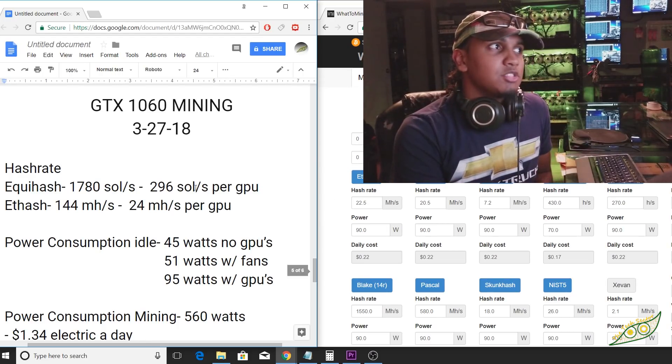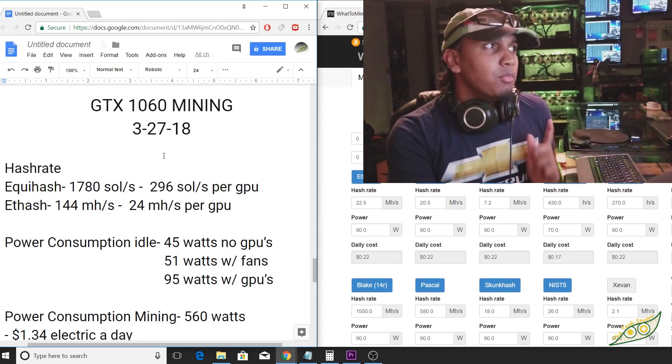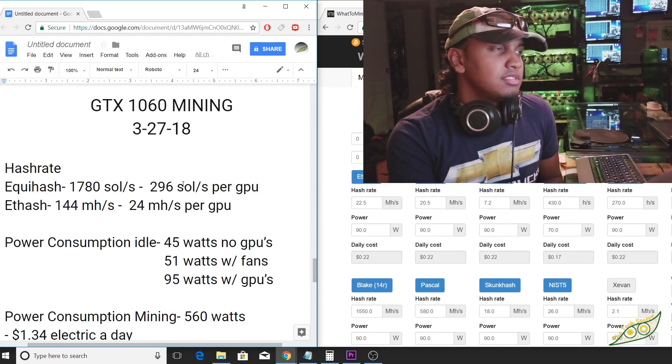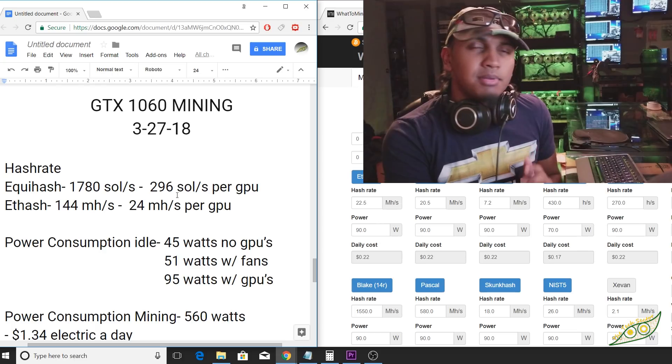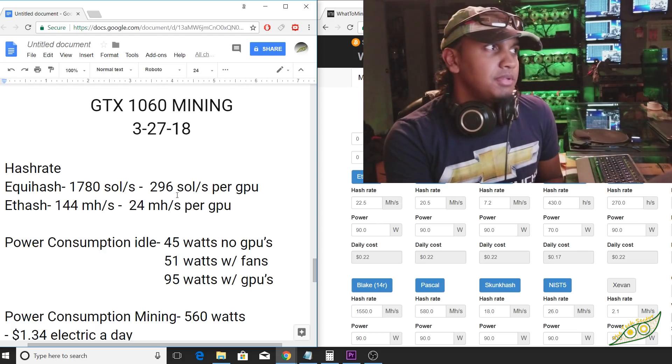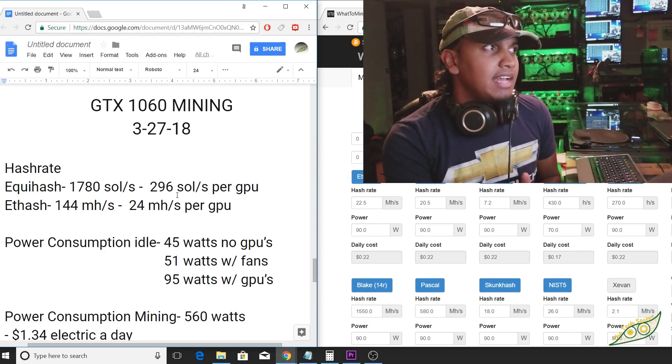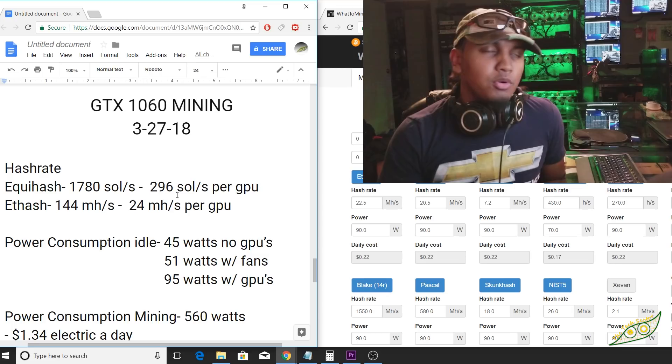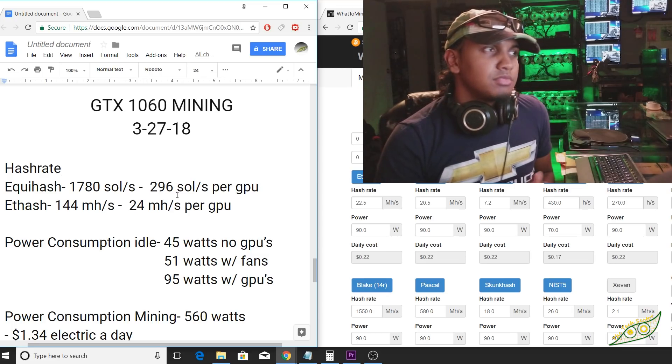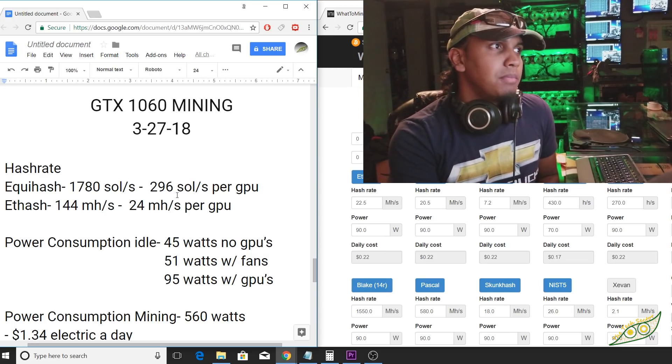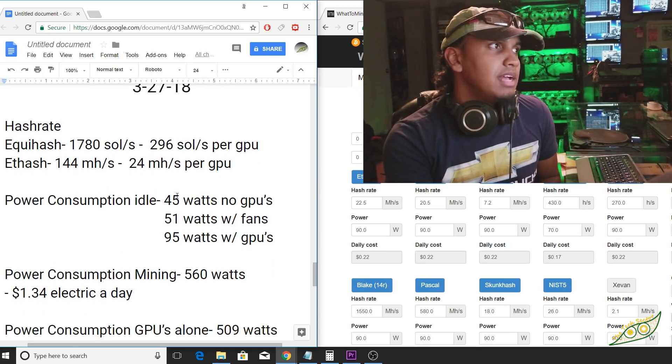Let's hop straight into these hash rates. On Equihash, we're doing 1,780 soles, and that's about 296 soles per GPU. On ETHash, we're doing about 144 megahash total for the system and 24 megahash per GPU.